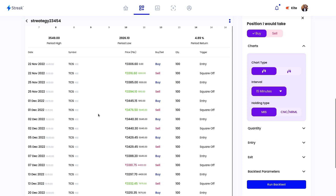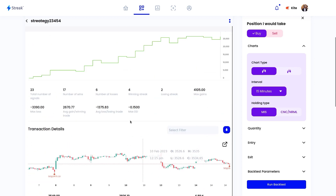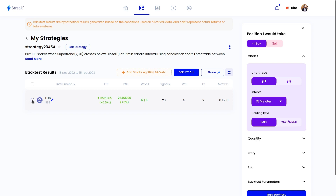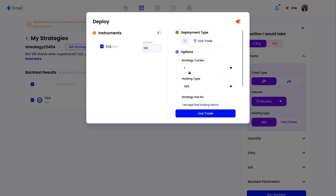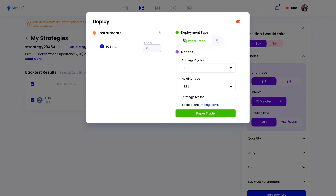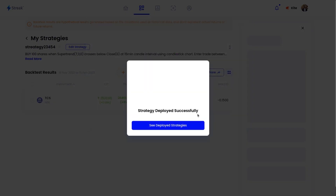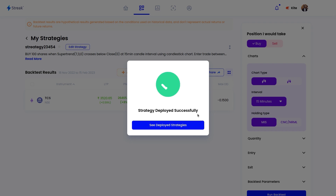Here you'll find a detailed backtest report along with all the trades that took place during the backtest period, in a table as well as in a chart form. To deploy the strategy in the live market, we'll select the stock and click on the deploy button. There are two options: paper trading or live trading. In paper trading mode, trading happens automatically using virtual money — real money is not used — allowing you to test your strategy in the live market without risking your real capital. Once you are satisfied with the strategy, you may select live trade, accept the terms, and click on the live trade button.